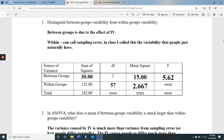Within groups variability is just how people naturally differ, and it's also called sampling error. If you look within just the red group, for example, everybody who saw red should theoretically have the same amount of attraction, but of course that's not true — people differ even within a group. It has nothing to do with the color or the IV; it's just that people naturally differ.